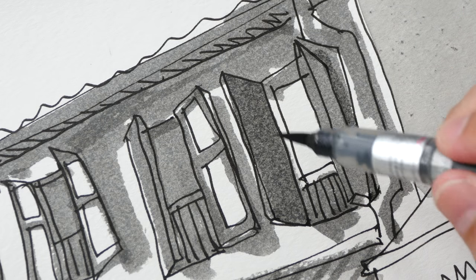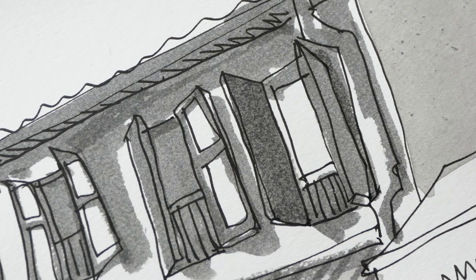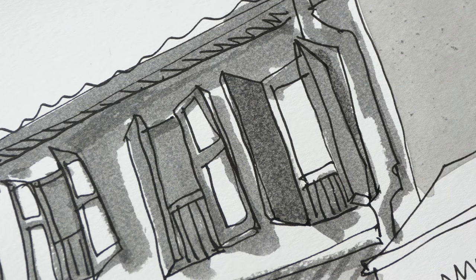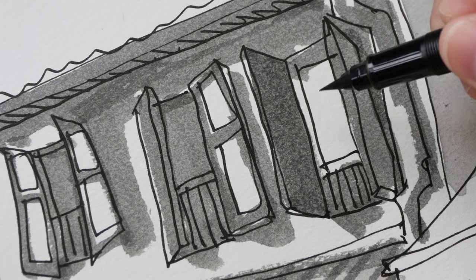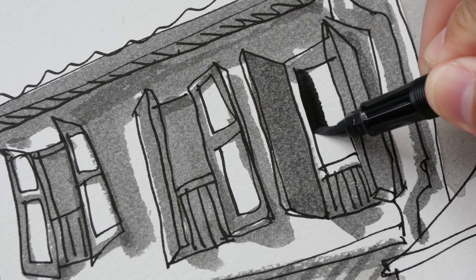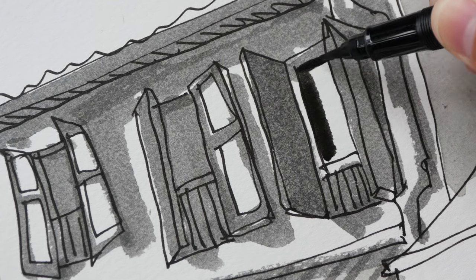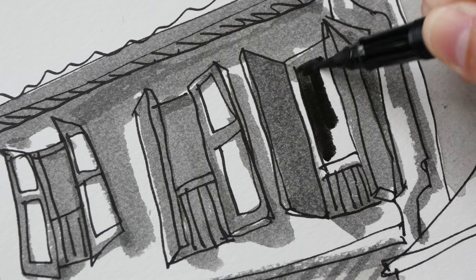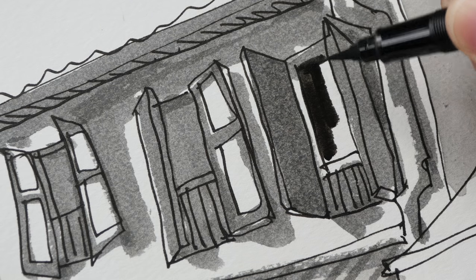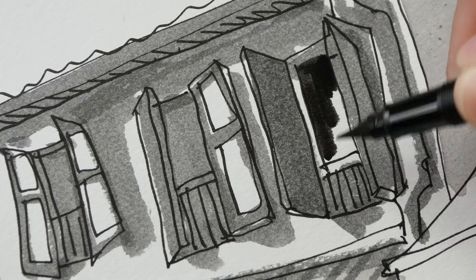So if I want to make this darker I would need to use black. This is my other brush pen with black ink, so you see the contrast between this black and the grey is very obvious.